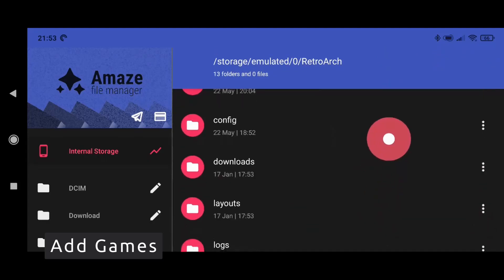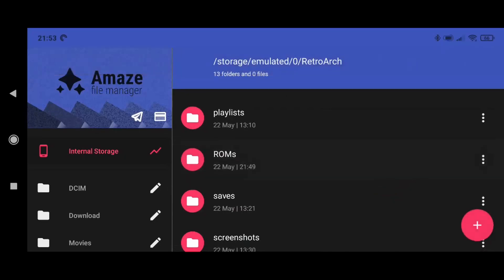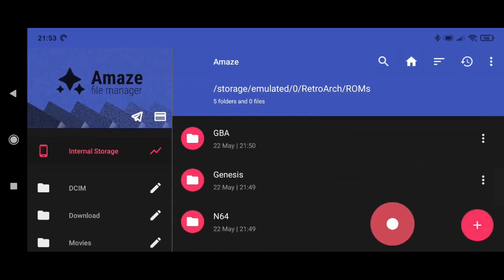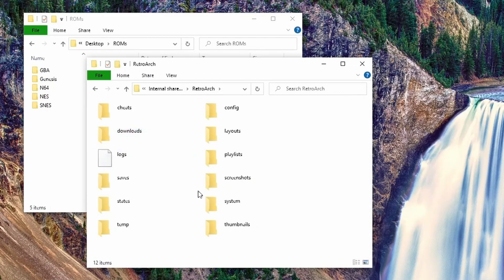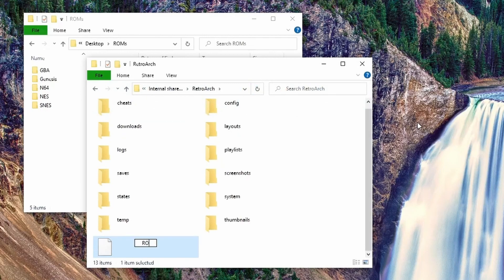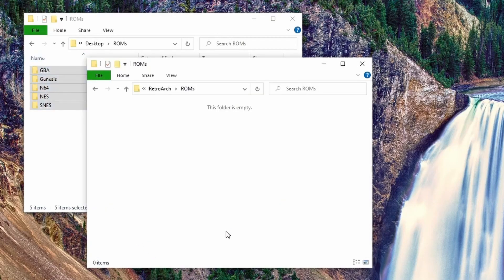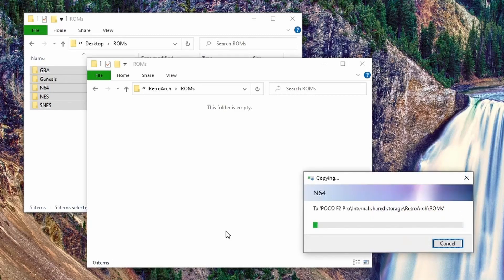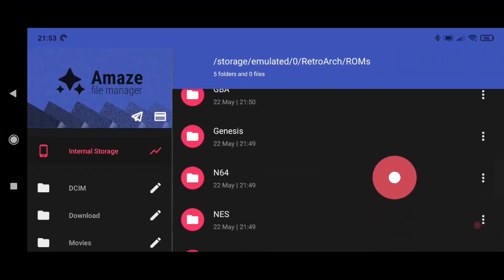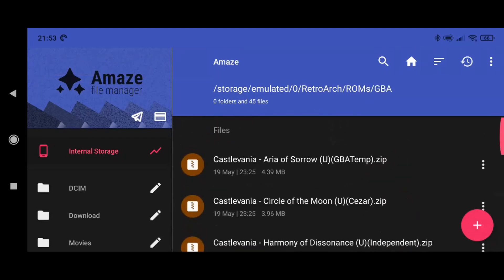We now have our cores ready. The next step is to add the games. For this, you must put the ROM files in a folder. You can do this by downloading them directly on the phone or copying them from a computer. It's recommended to put all your games in one folder inside the RetroArch directory. Create a folder called ROMs and then add a new folder per console. RetroArch can read games inside zip files for most consoles — this helps you save space, just make sure you have only one game per zip.